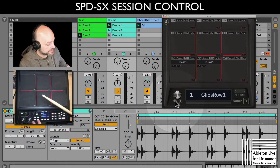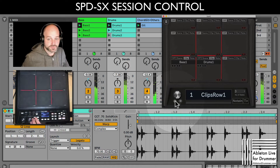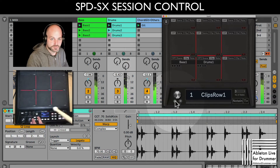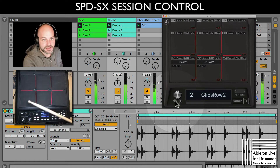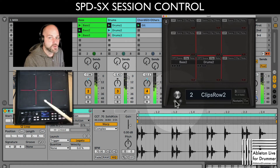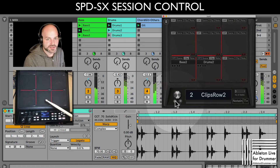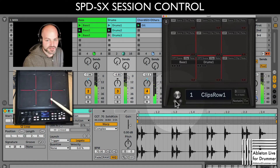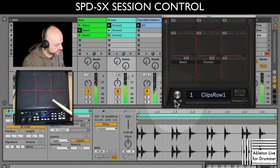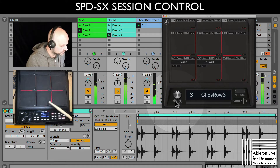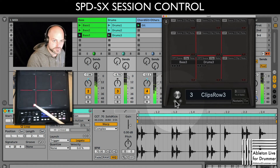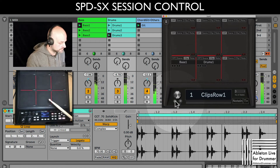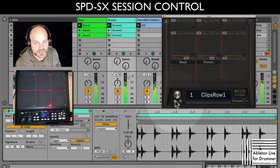Now I can already play those different clips depending on the state I'm selecting via my SPD-SX. The second row is now selected via the delay. And I can select some different drums, then go back to the first one again and select the first clip again.